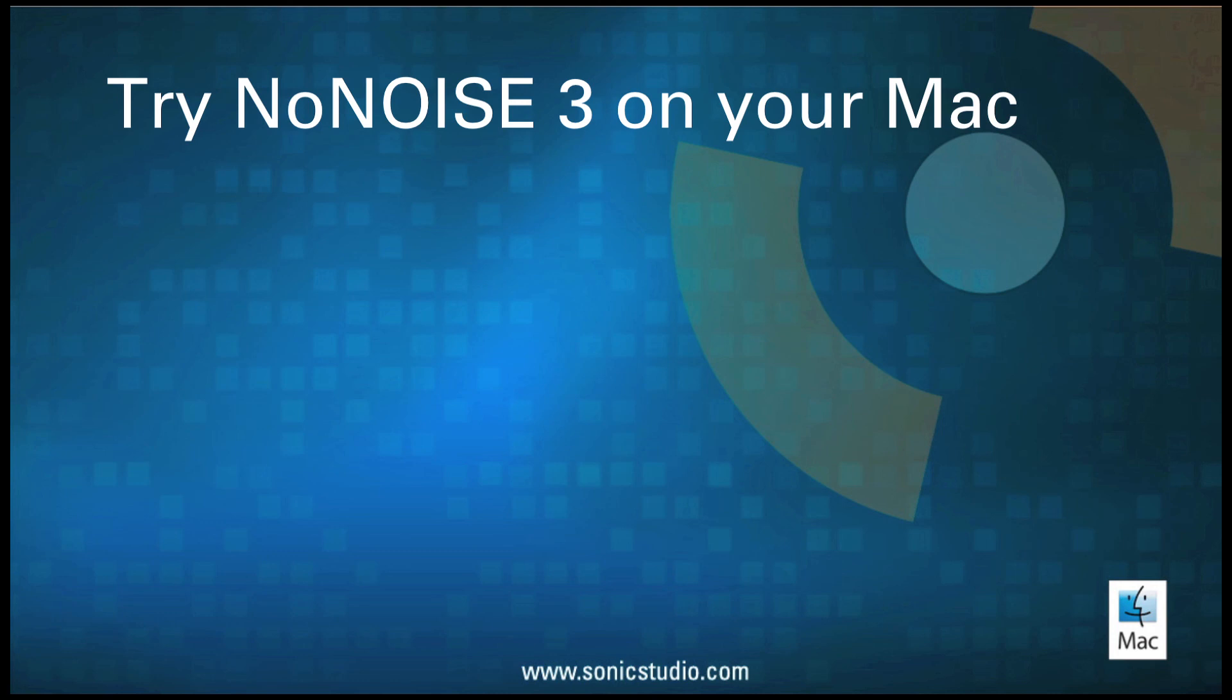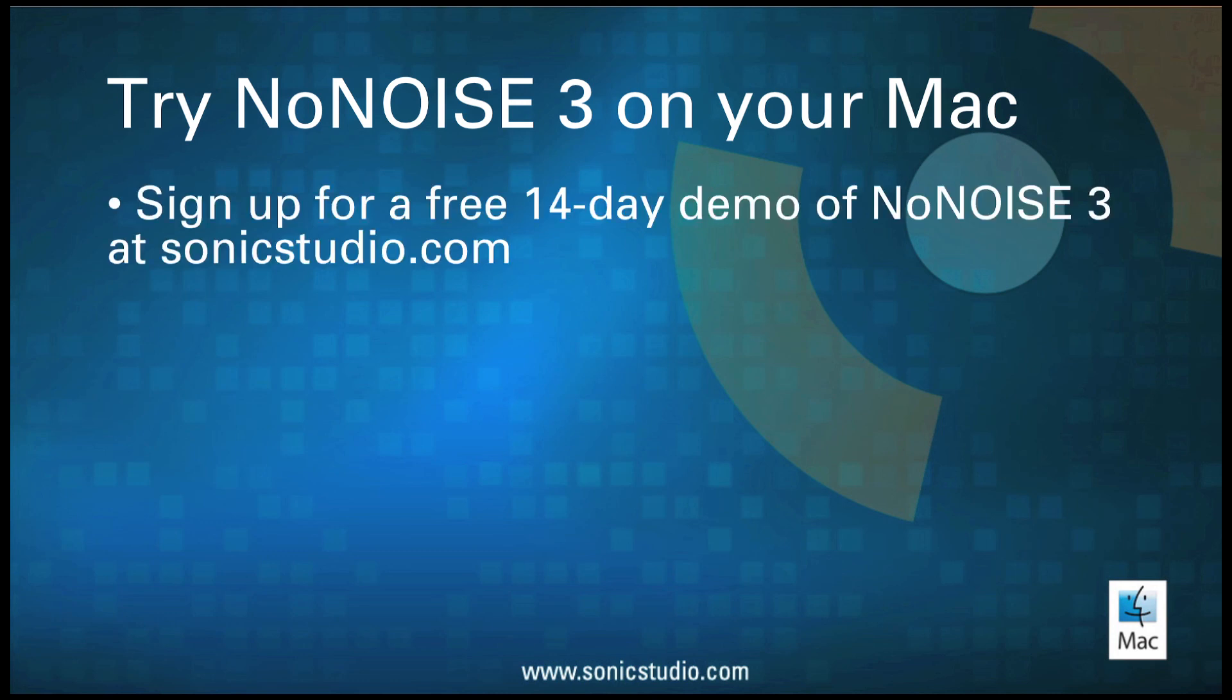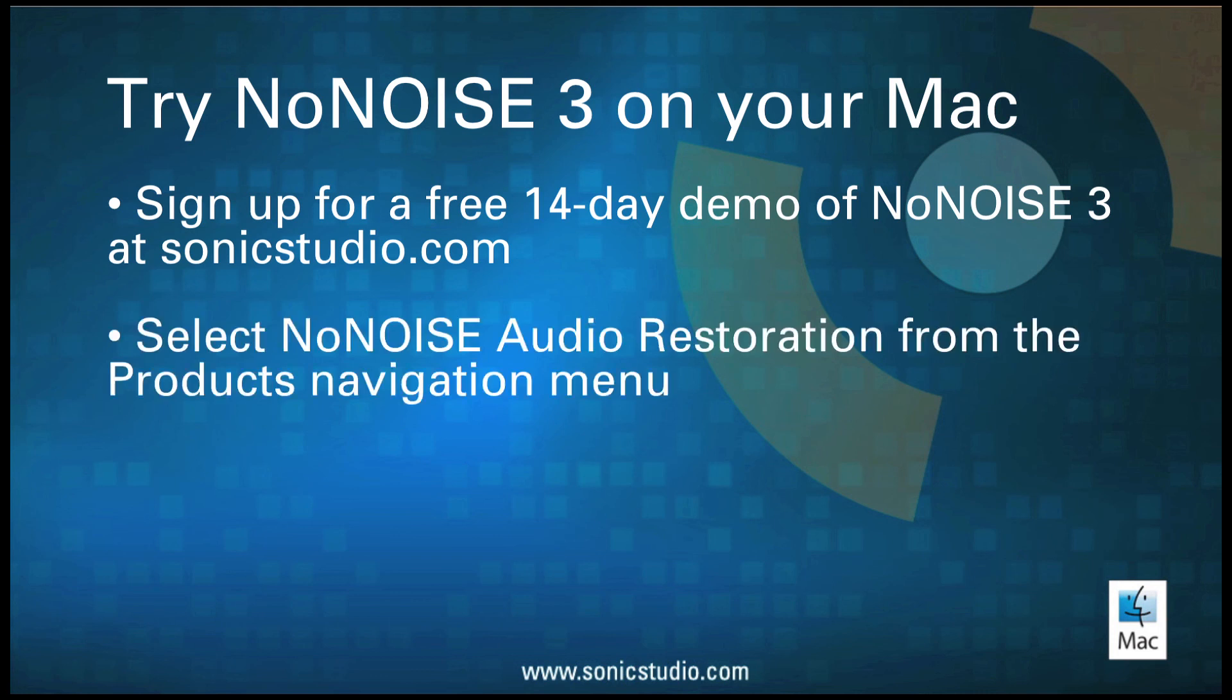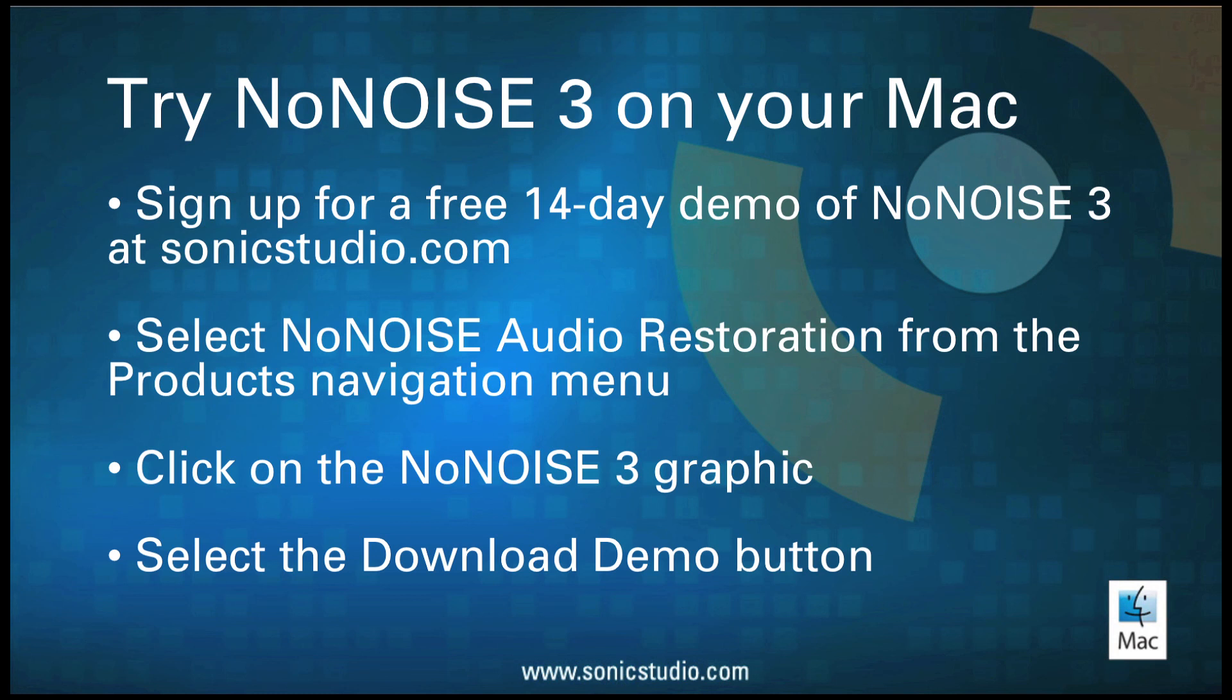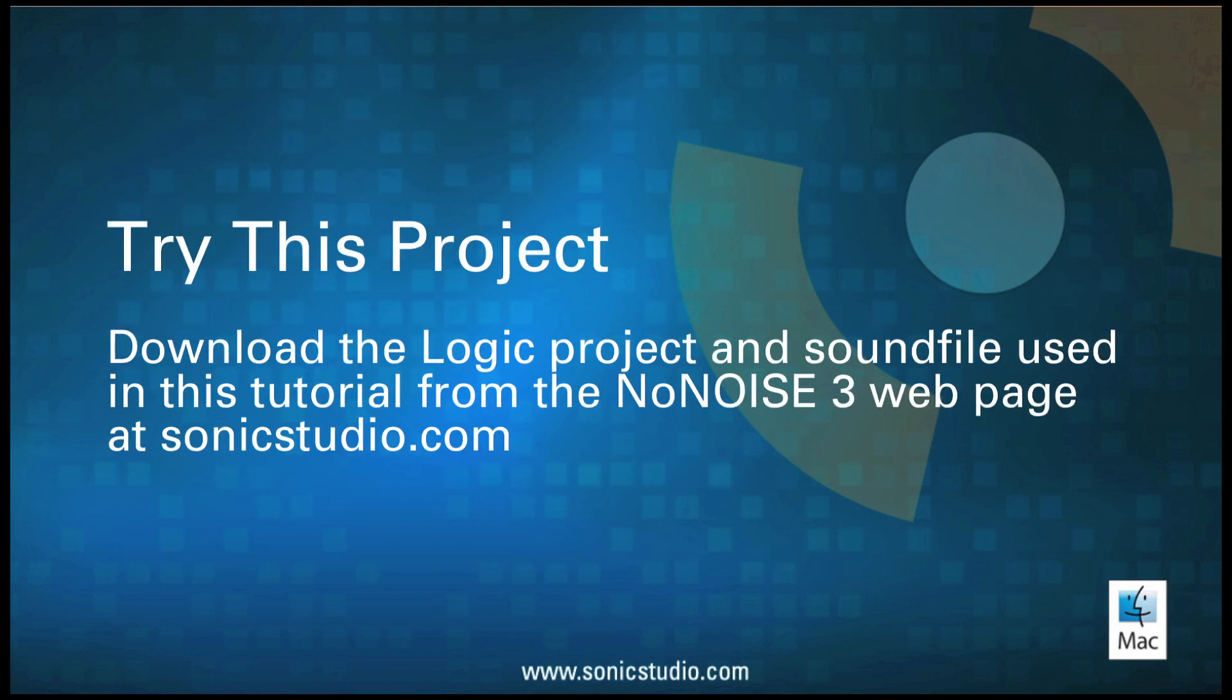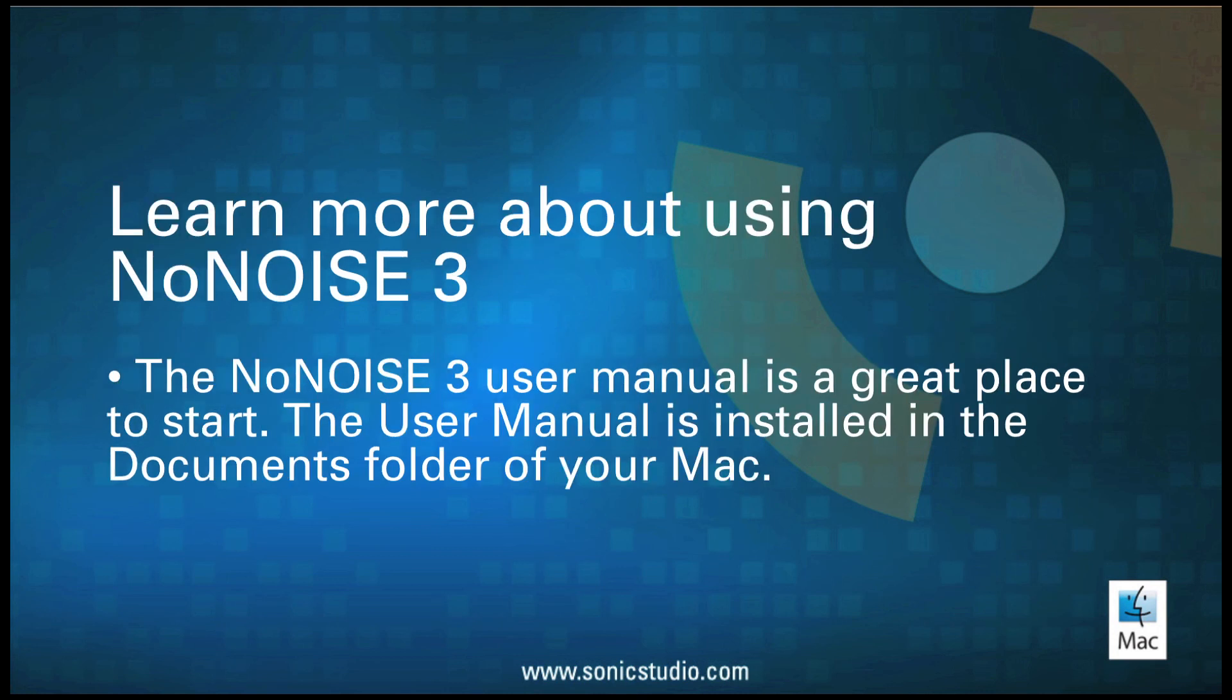You can try NoNOISE 3 on your Mac by signing up for a free 14-day demo of NoNOISE 3 at sonicstudio.com. Select NoNOISE Audio Restoration from the Products Navigation menu, click on the NoNOISE 3 graphic and select the Download Demo button. You can download the Logic project and sound file used in this tutorial from the NoNOISE 3 webpage at sonicstudio.com.